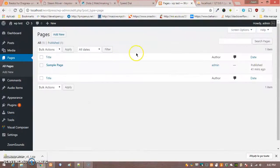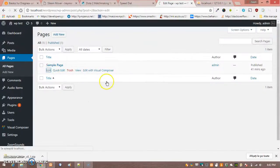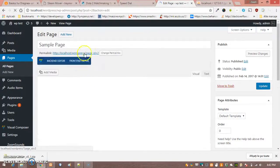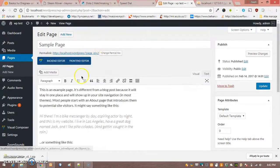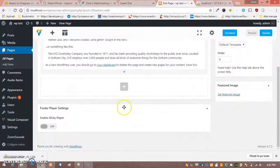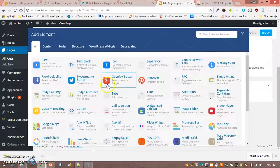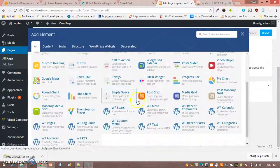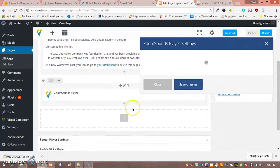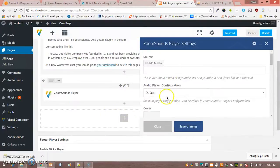So now we got Pages, SamplePage. And if we go to Visual Composer, we can now add a player here.